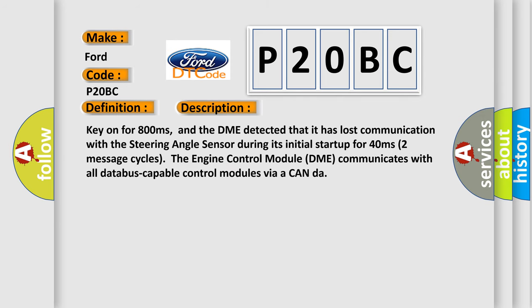Key on for 800 milliseconds, and the DME detected that it has lost communication with the steering angle sensor during its initial start-up for 40 milliseconds. Two message cycles the engine control module DME communicates with all database-capable control modules via a CAN-bus.